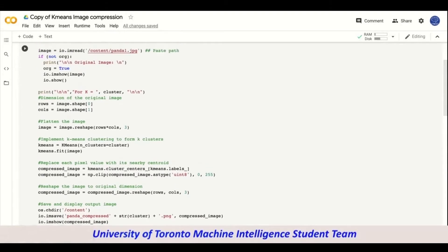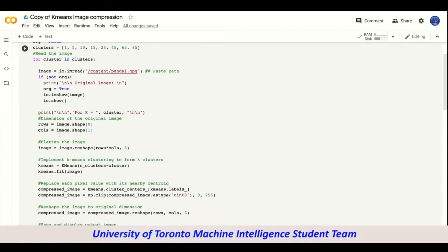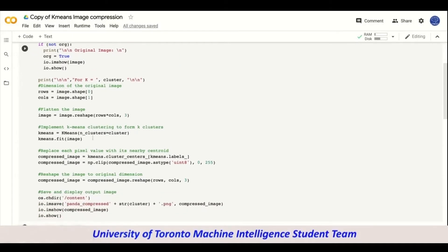Next we do the compression. We print for k equals to cluster — so our first cluster value is one, making k equal to one. We set the row with the dimension of the original image using original shape zero, and the column using original shape one. Then we flatten the image using image.reshape rows times columns with three.